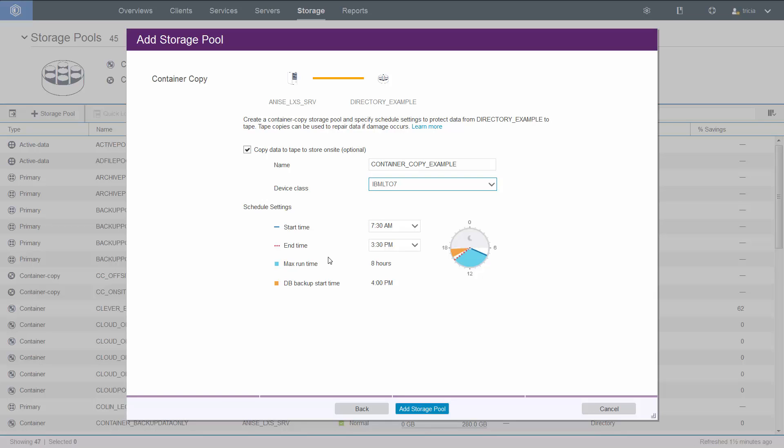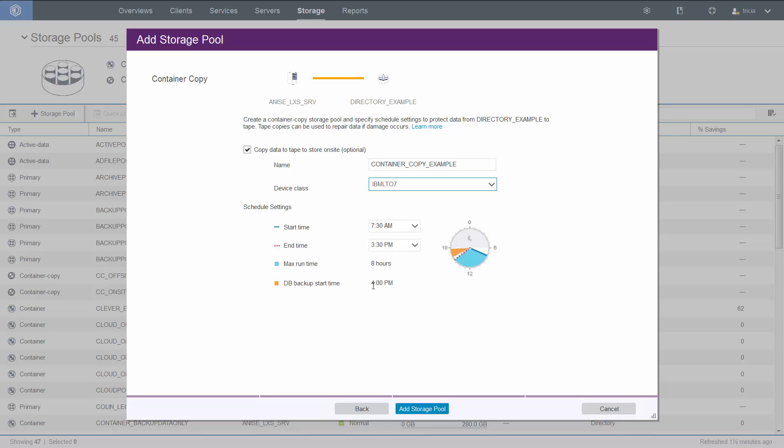Next, we're going to set up a schedule. This schedule is what's going to create the copy of the container pool out to the tape pool. The wizard will automatically populate the times here. What it does is it finds the time of the database backup and then it takes eight and a half hours prior to that as the start time. The end time is half an hour prior to the kickoff of the database backup. So it's important for the protect storage pool command to complete first, so that not only is the data protected on tape, but also your database backup can run and that is protected also in case there is a disaster.